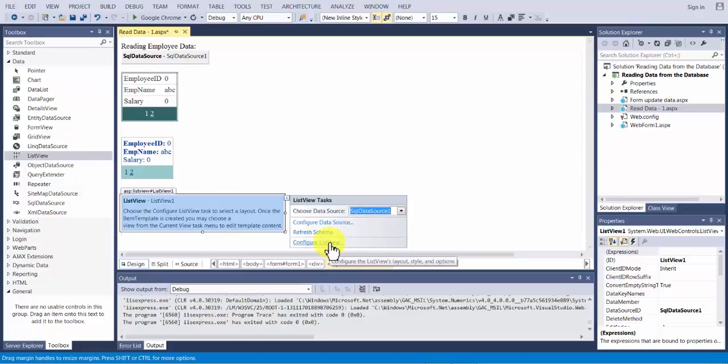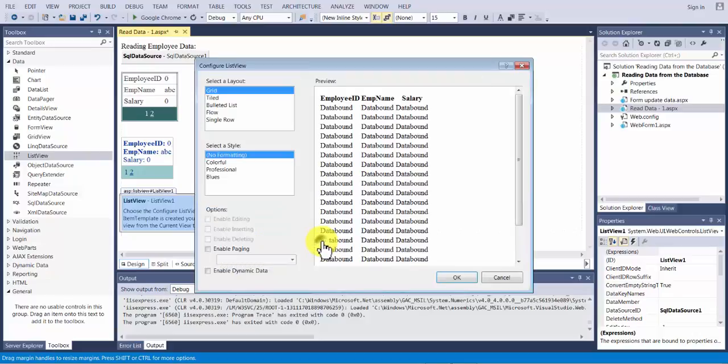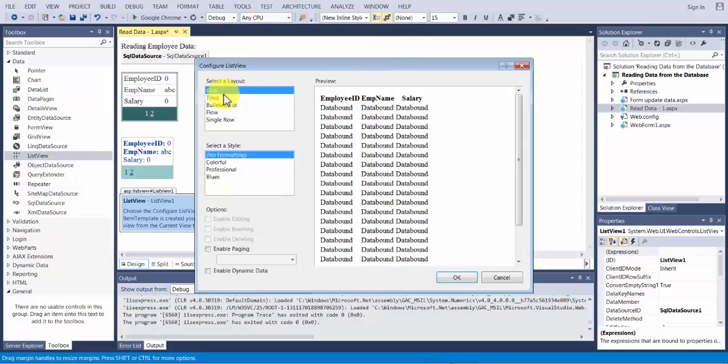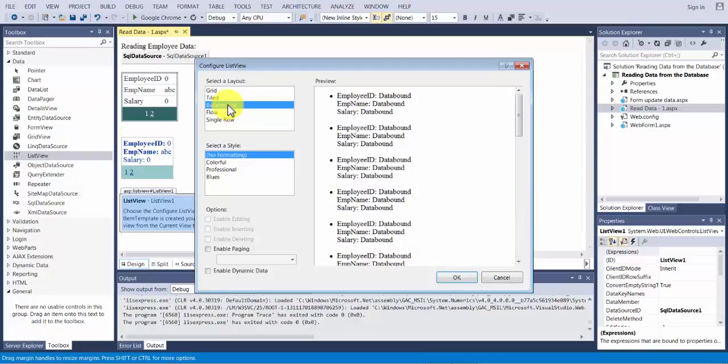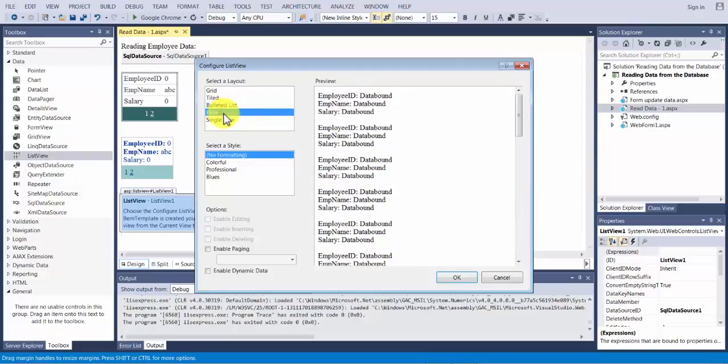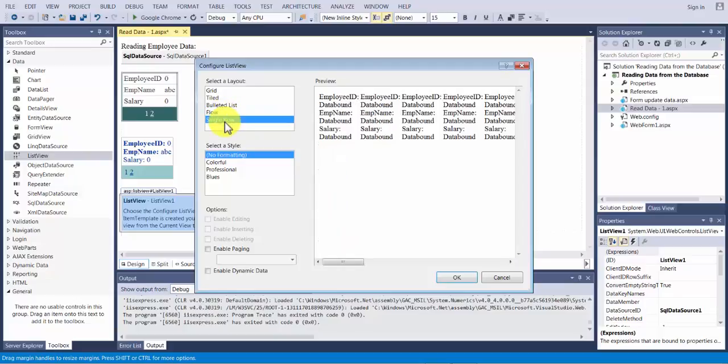From the list of several different available list views if you click on configure list view there is a grid approach where your data will be shown like this. You have a tiled approach where your data will be shown in form of tiles. By default there are three tiles per row. Then you have bulleted style where each one of your record is a bullet. Then you have a flow control where your things are exactly like bullet without the bullet points. And then you have a single row where the entire data set is displayed in a single row.